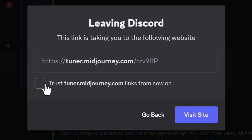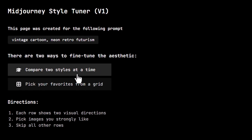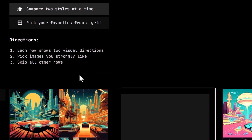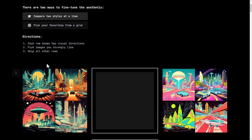I'm going to click on this link — tuner.midjourney.com — and open it in a new tab. It asks if I'm leaving Discord; I click 'Trust tuner.midjourney' and visit the site. From here you get a little bit of information: our prompt and a couple of options for how we want to tune this style.